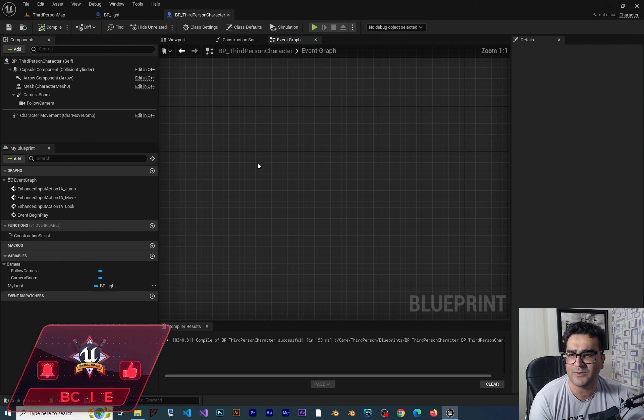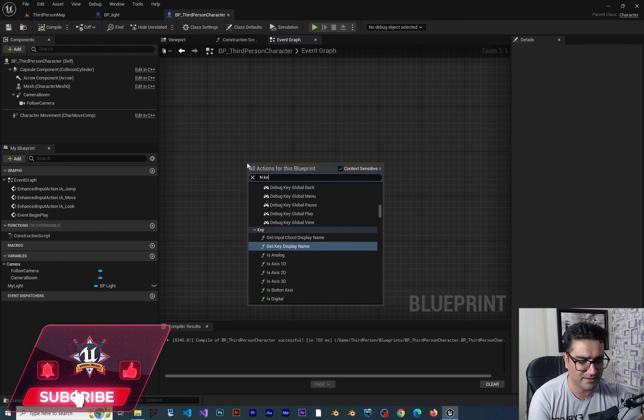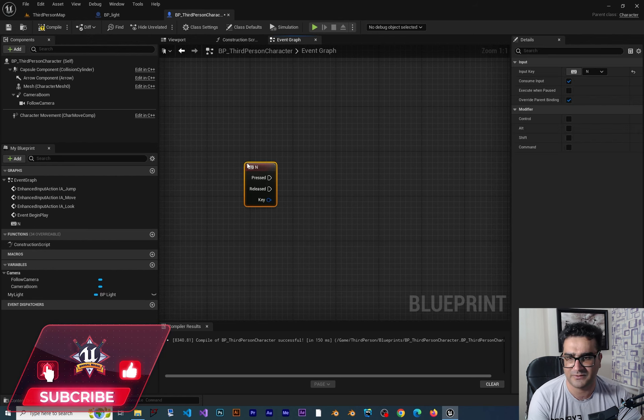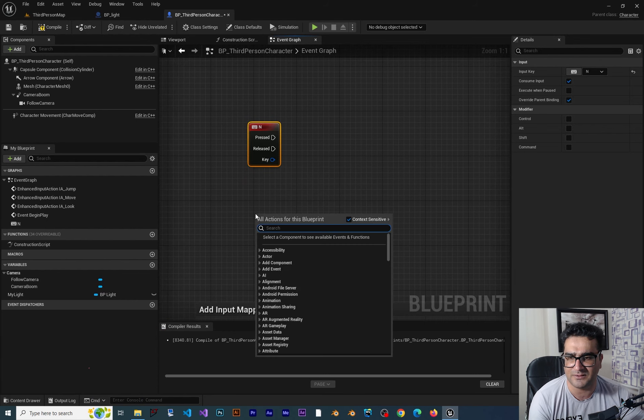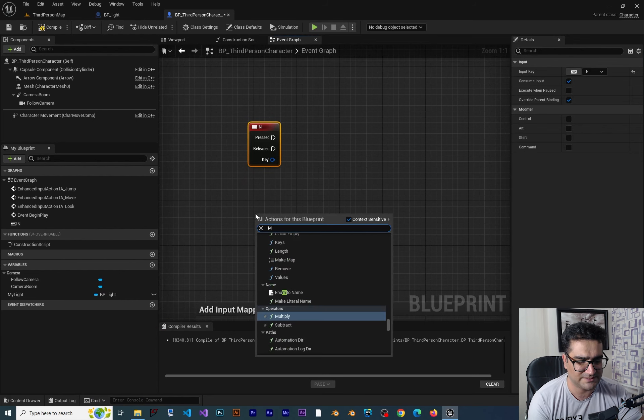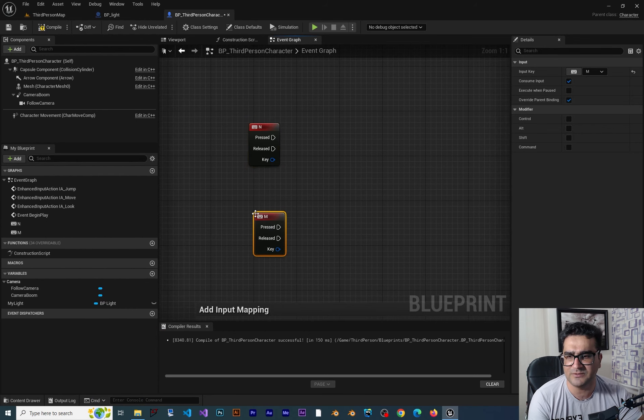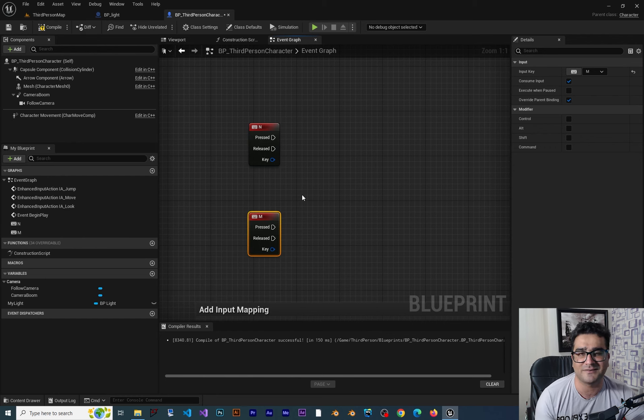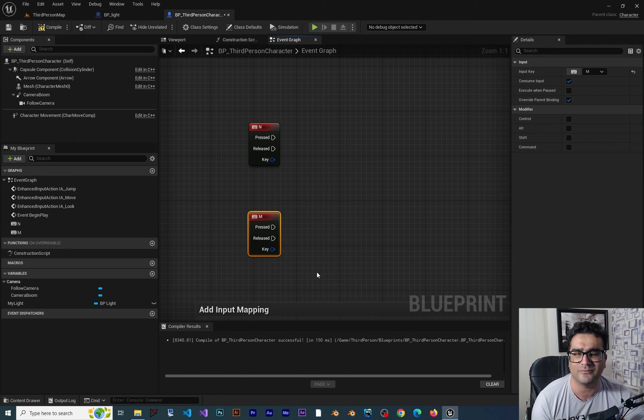And I want to use it with N on our keyboard. And let's just add another one for example M on our keyboard. Whenever we hit N we want to turn off the red light and whenever we hit M we want to turn it on.